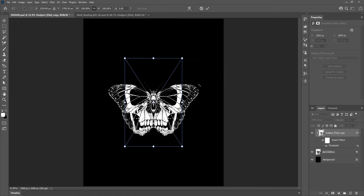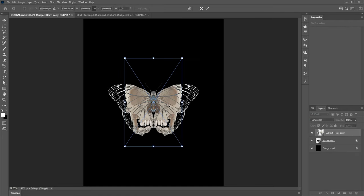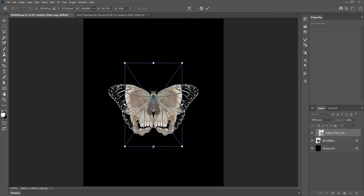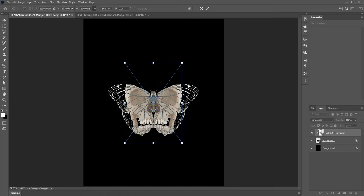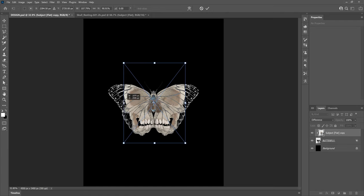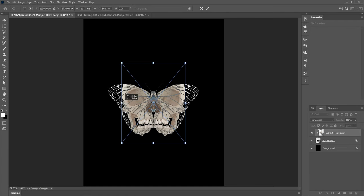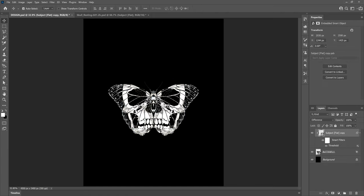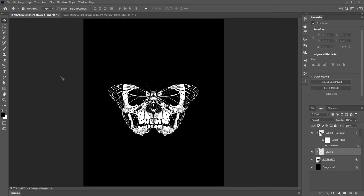Now I'm just going to fiddle around with the skull position some more and also stretch it out so it takes up some more of the wingspan. I want to get rid of some of the wing lines over the skull so I've changed the foreground colour to black and created a new layer between the skull and the butterfly so we can now remove these lines.